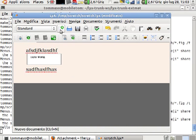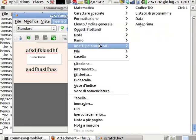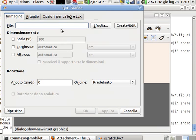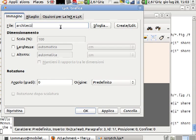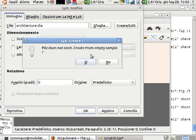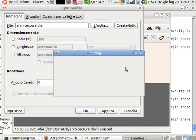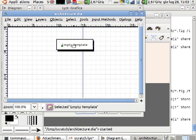Later on, I decide to insert a new type of image, for example I would try to add an architecture diagram by means of the dia editor. I can do the same thing, and I get my empty template here.